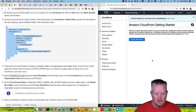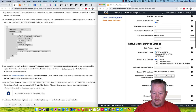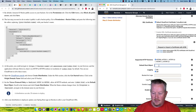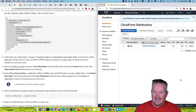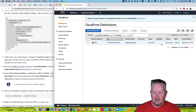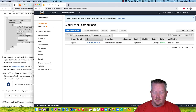Click in the origin domain name to bring up your S3 bucket. Set the viewer protocol policy to redirect HTTP to HTTPS. Set the default root object to index.html at the bottom. Scroll down and click create distribution. This can take some time — I've even seen it take up to 20 minutes. You'll see its status is 'in progress'. When it changes from in progress, it'll be available at the CloudFront.net domain name.